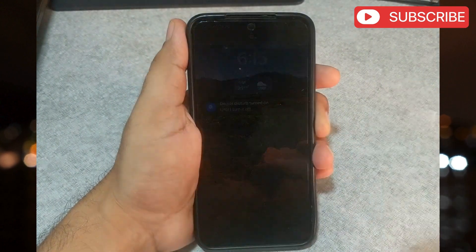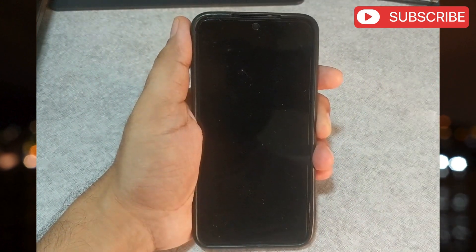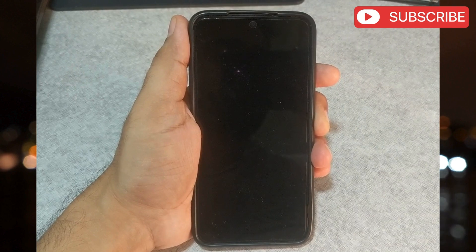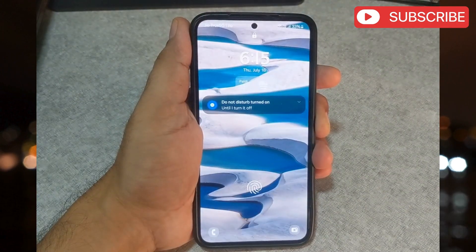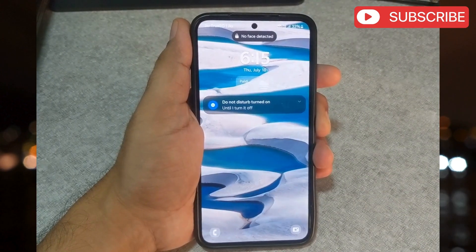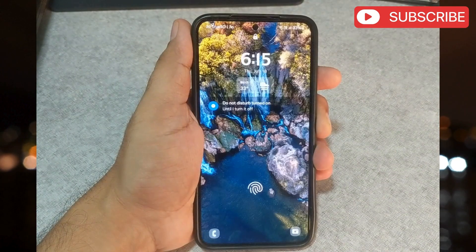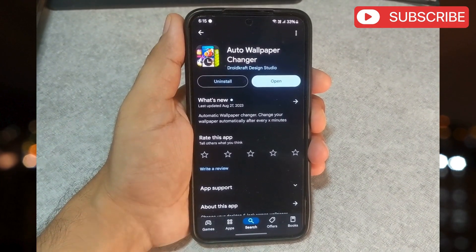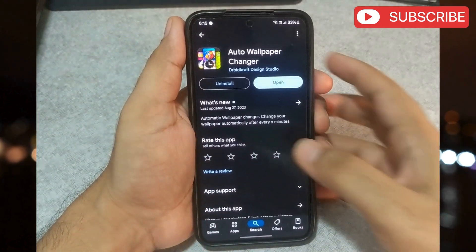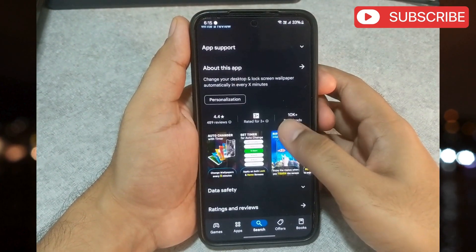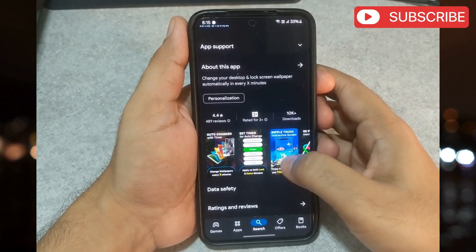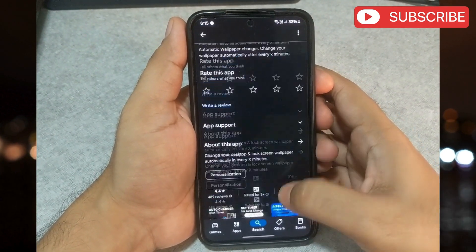Now, the only downside is that this feature does not allow you to use photos from your phone's gallery. If you want to do that, you can download an app like Auto Wallpaper Changer from the Play Store. I will leave its link in the description below.